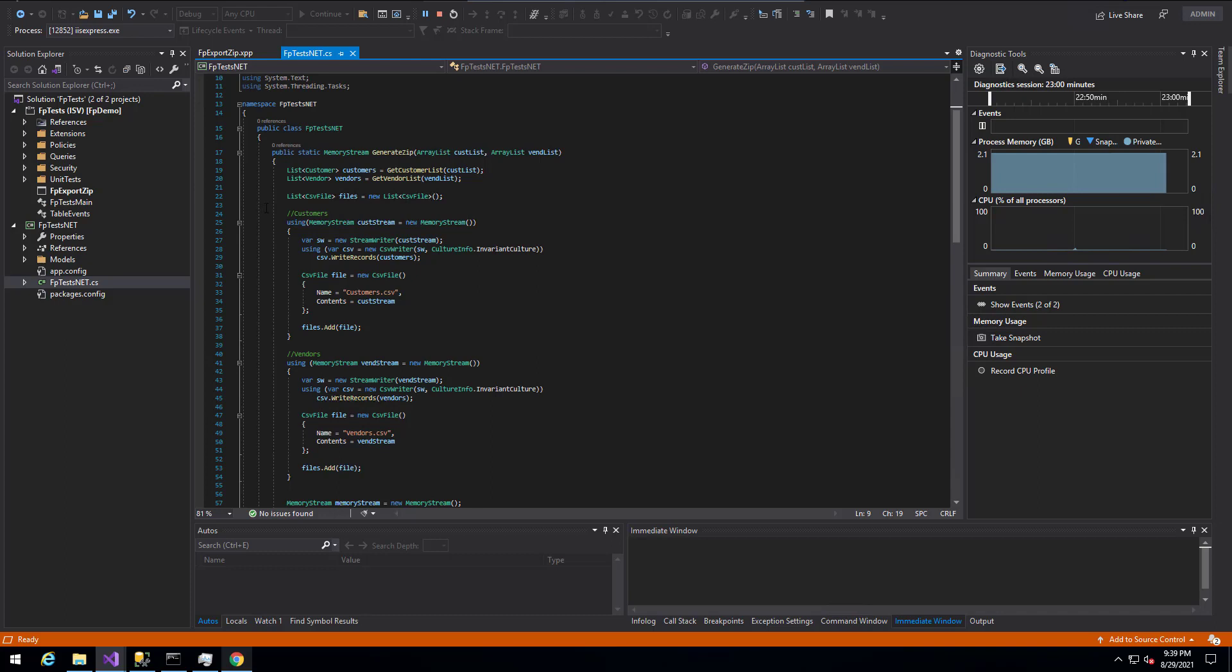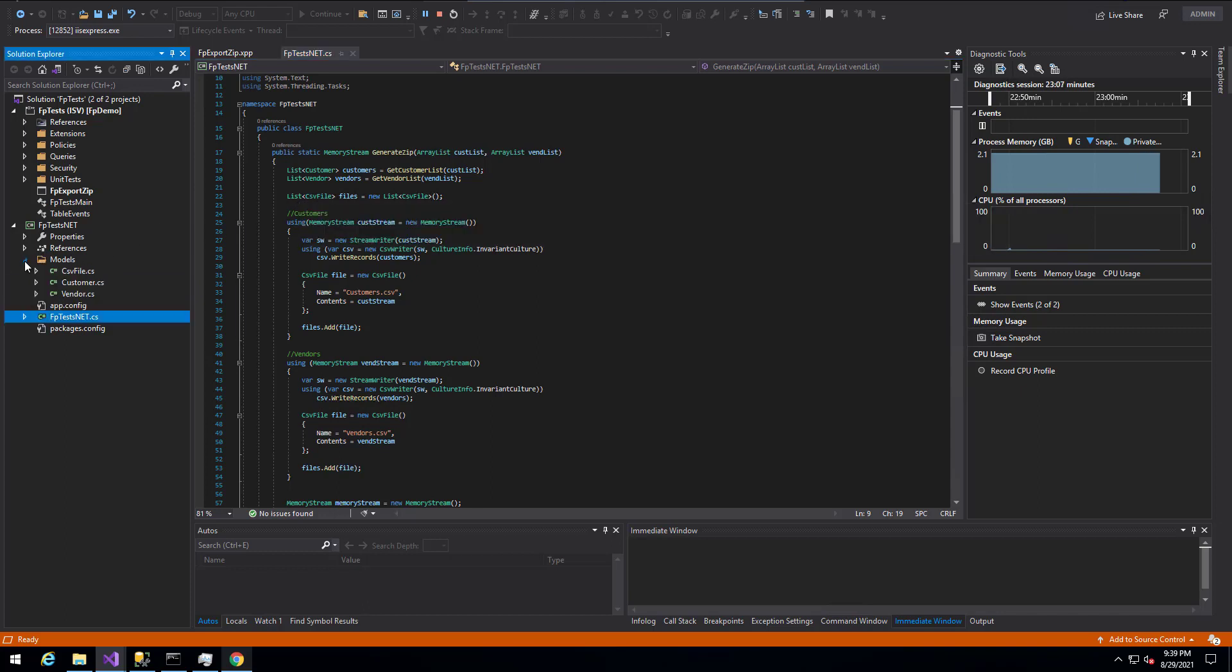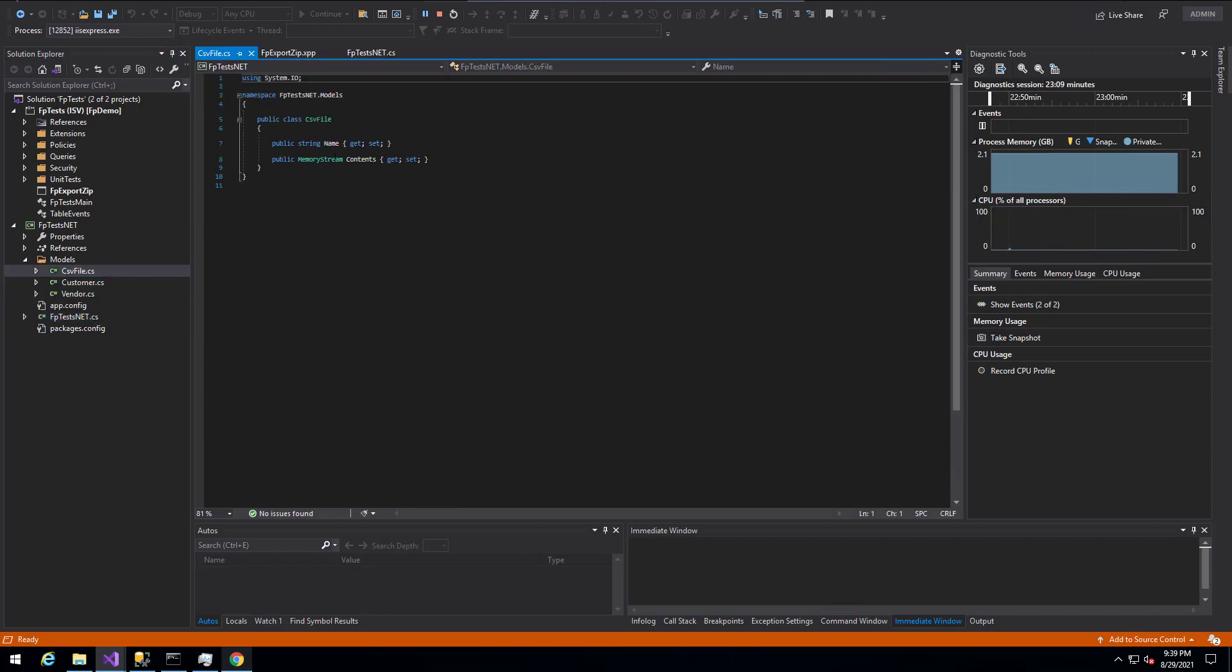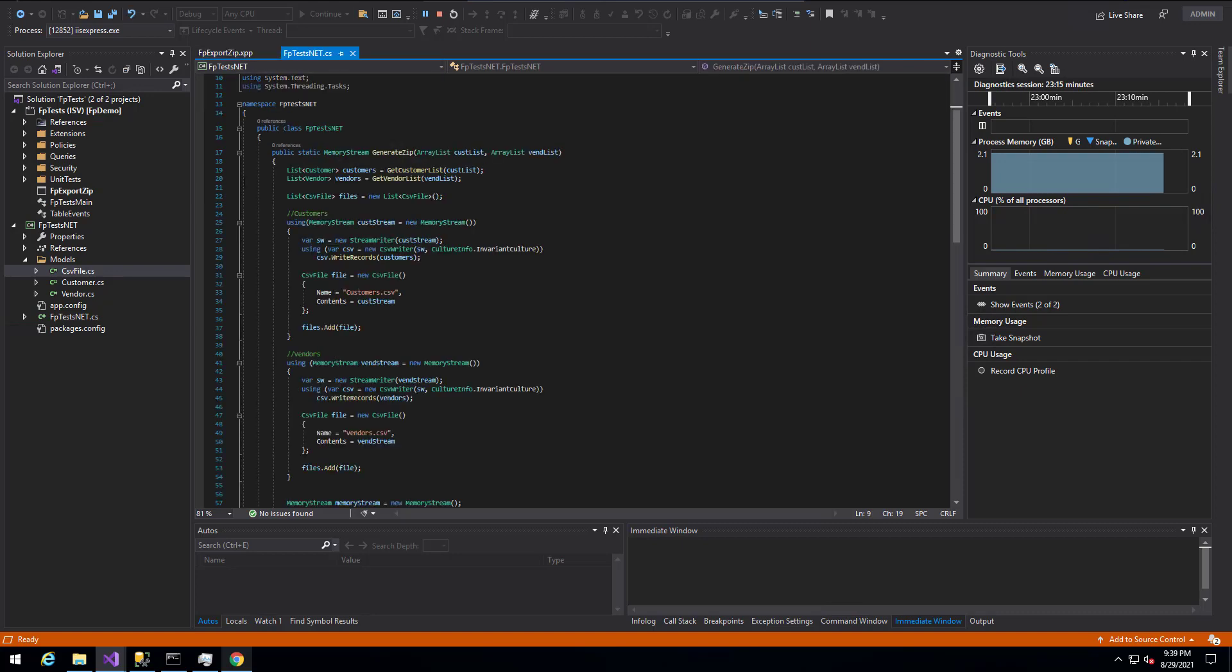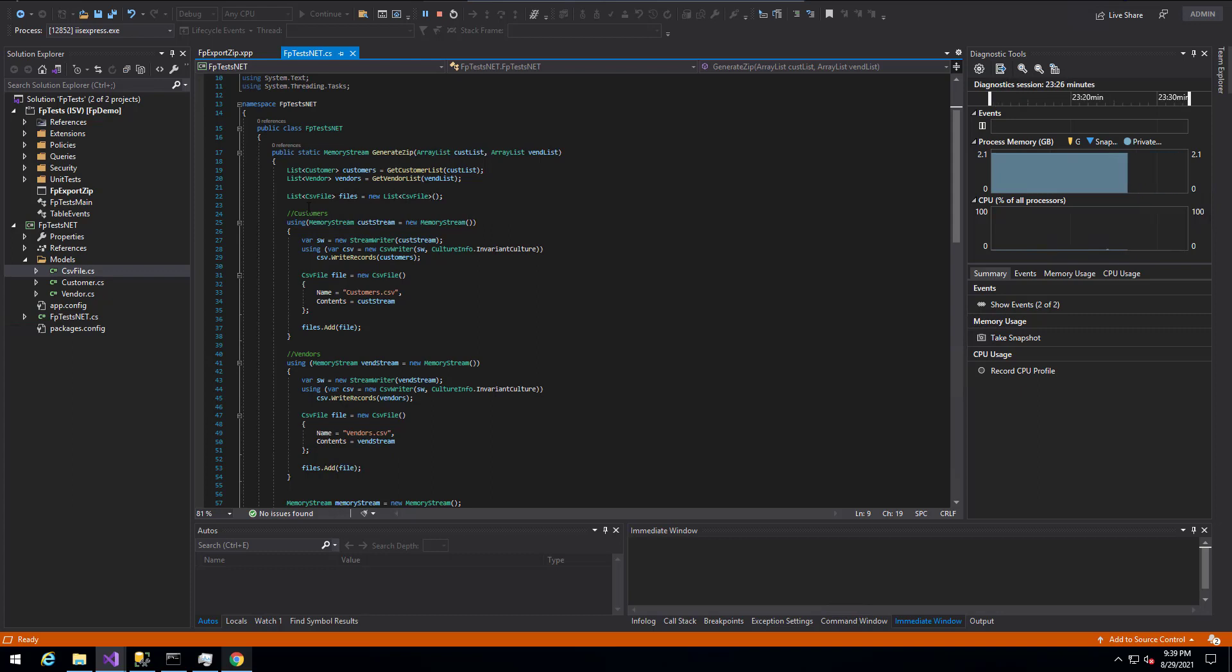I then created a helper method or helper class here called CSV file, which actually is going to store the name of the file that I want to save as well as the memory stream content of it. The reason I do it this way is because I can then go through, create all of these different memory streams for the different files that I want to write to, and then use those memory streams later on as part of the wrapping memory stream for the zip file.